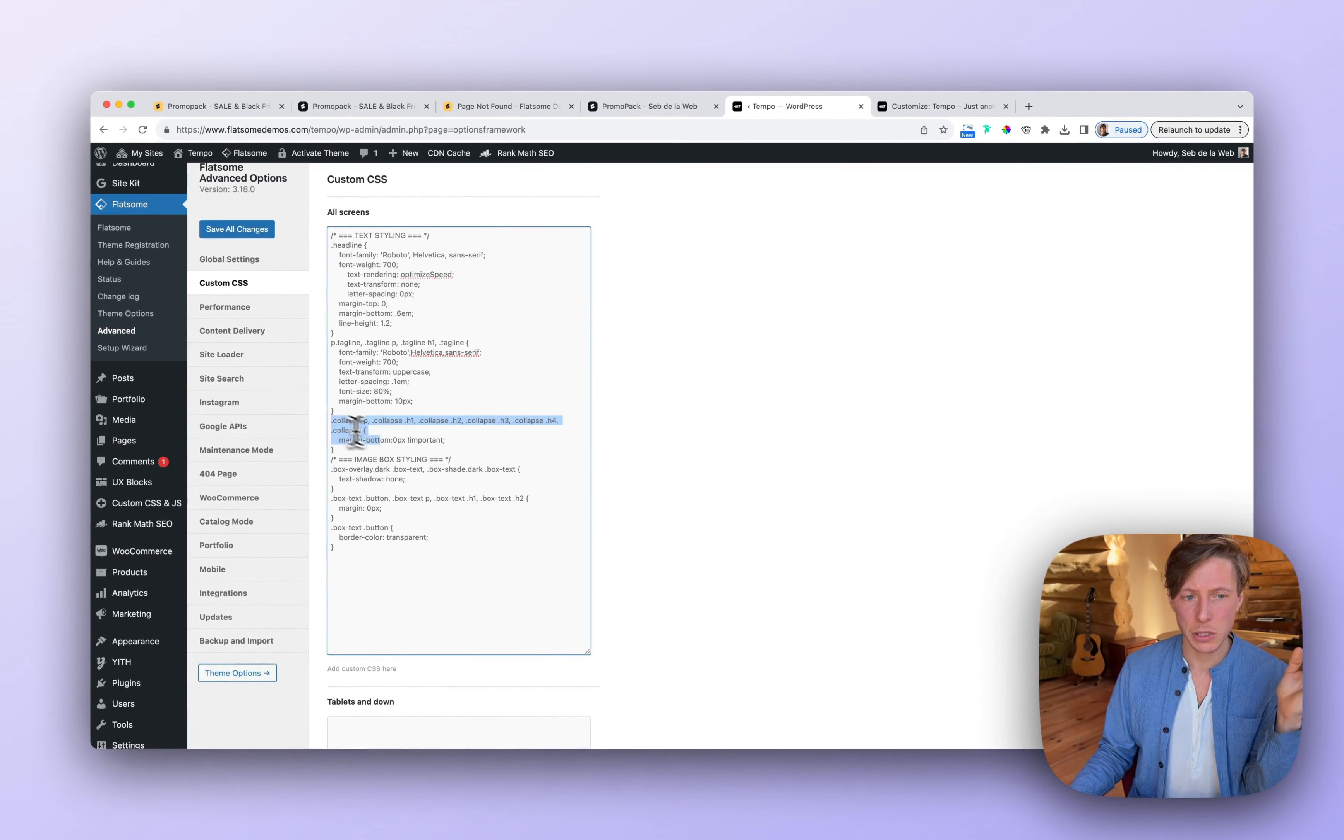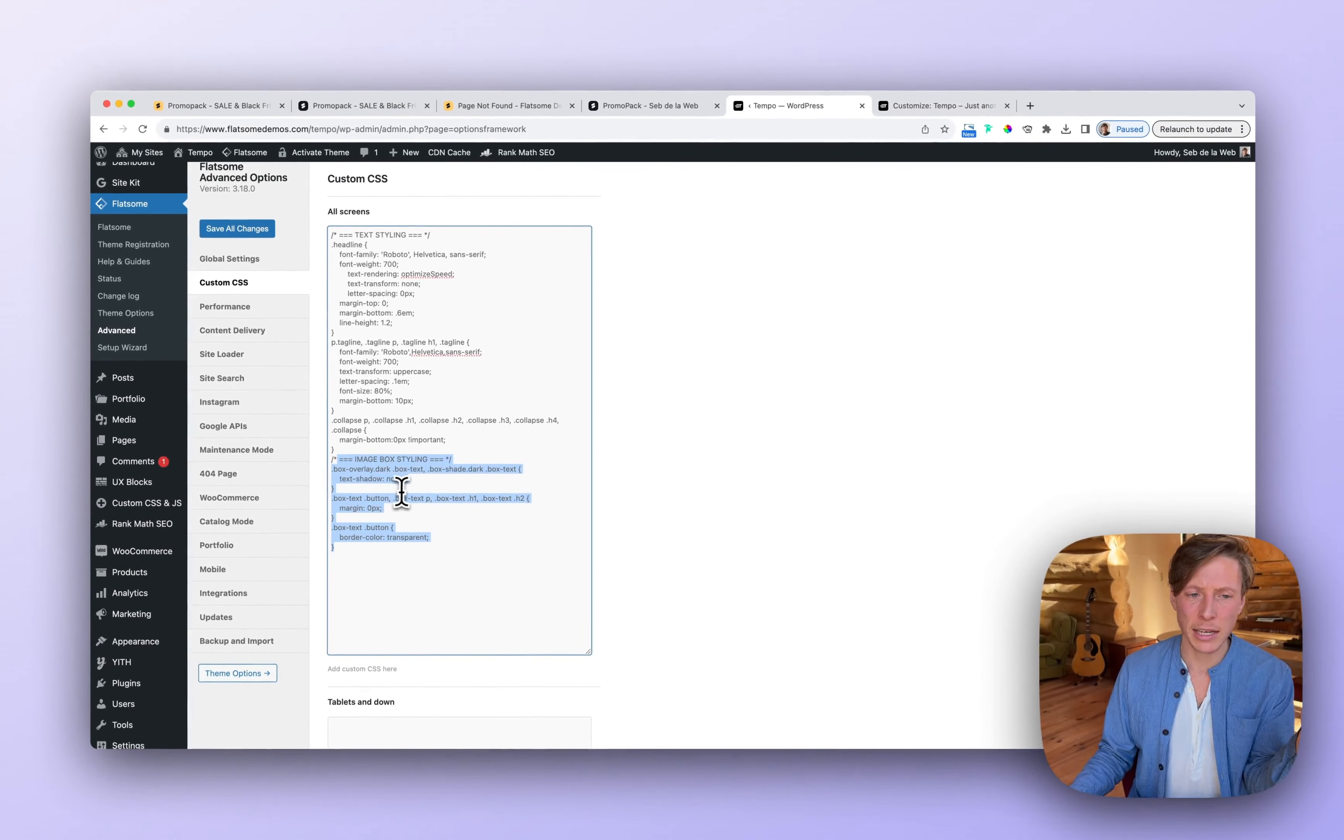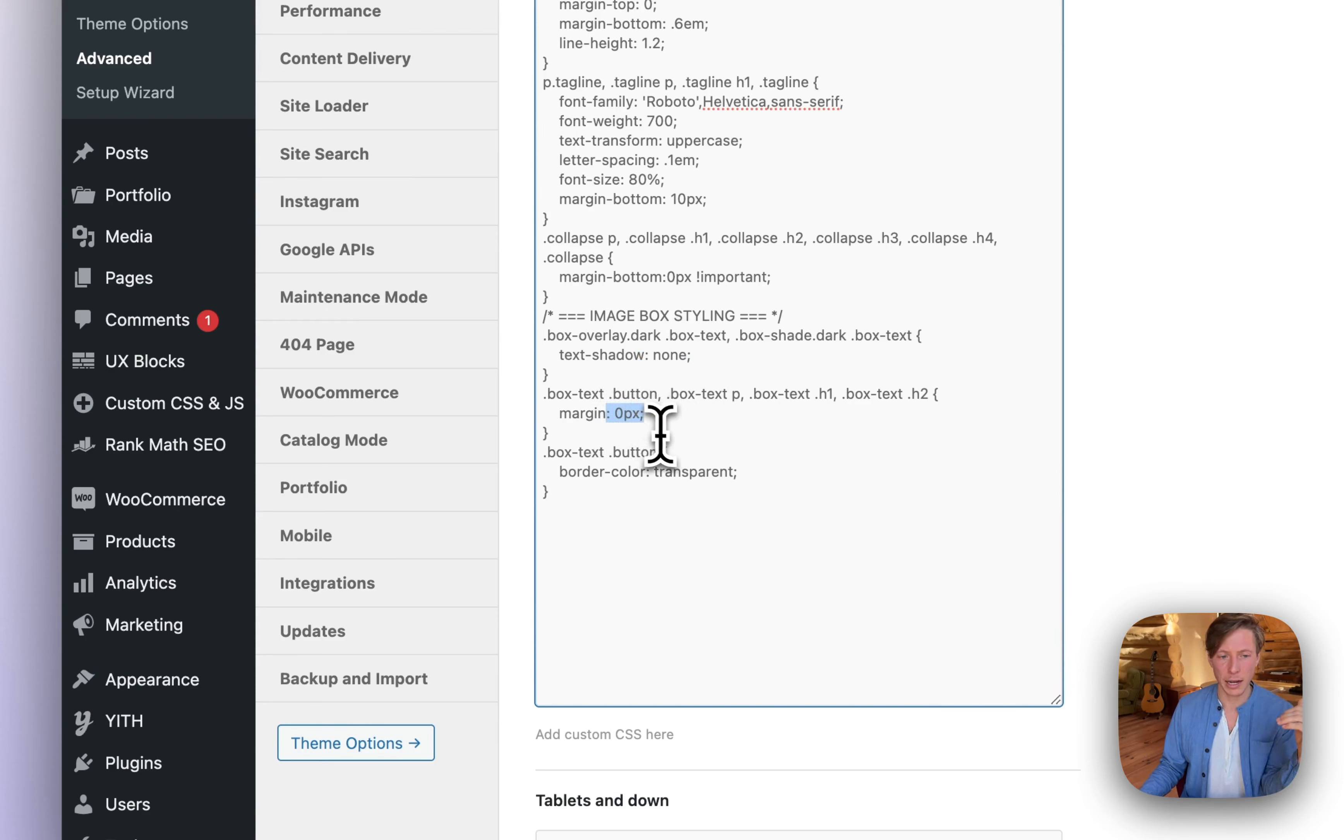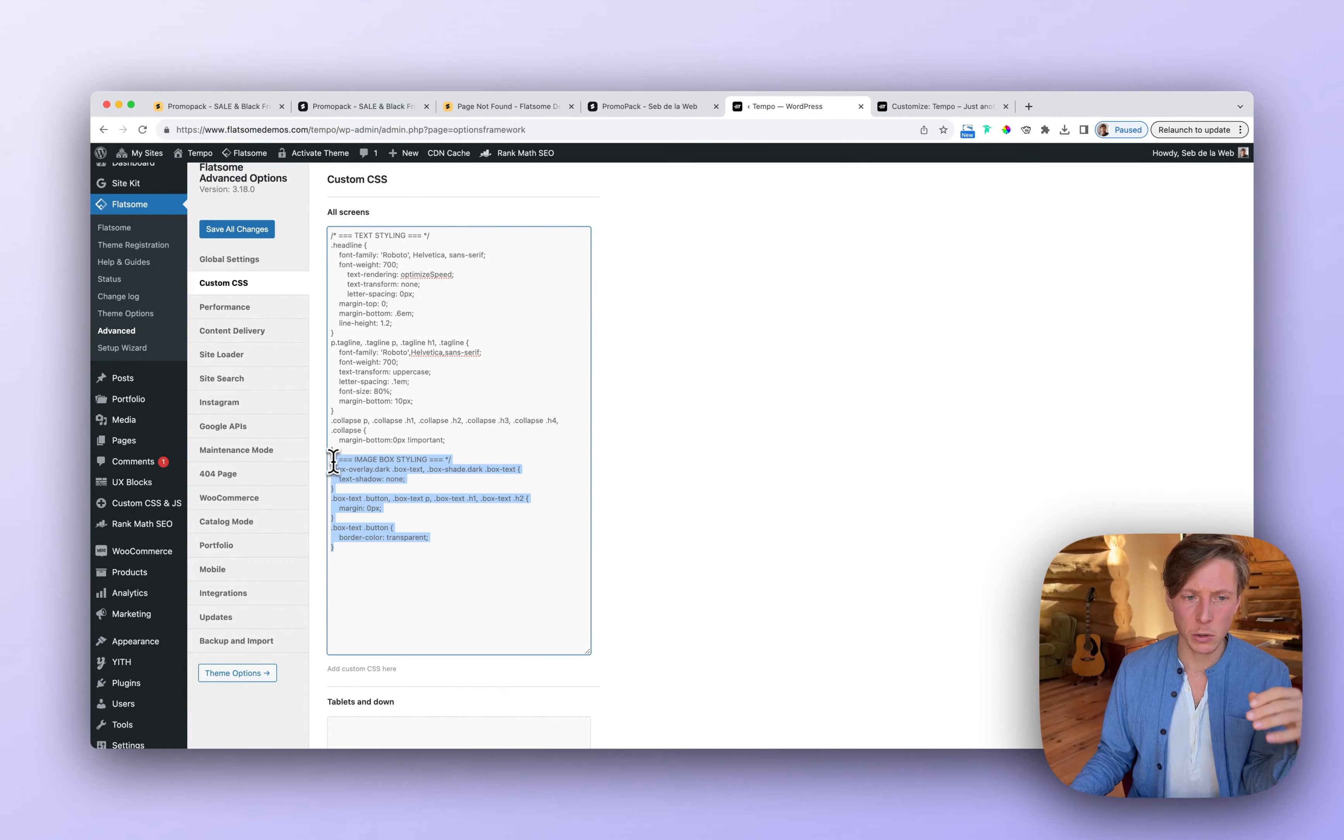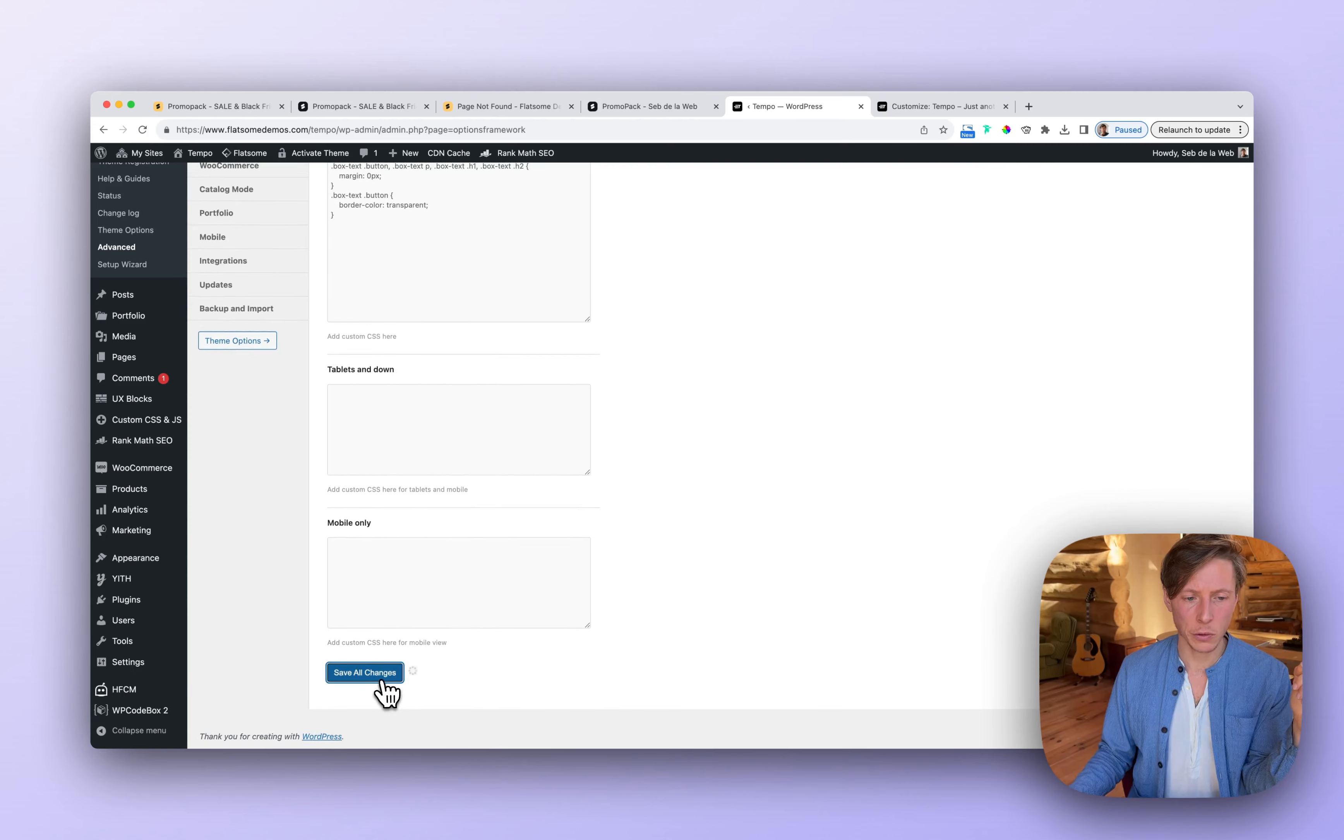Then we have the collapse class I'm going to show you in a moment. And I created a custom CSS for some image box styling. You don't need to change this. It's just I don't like the text shadow on top of image boxes. I don't like the margin that is underneath every button that is in the image box element. And I don't like the borders around the buttons inside box text element. So you don't need to look at this. Only look at these two and make sure to change the right font family. So done. Let's save all changes.